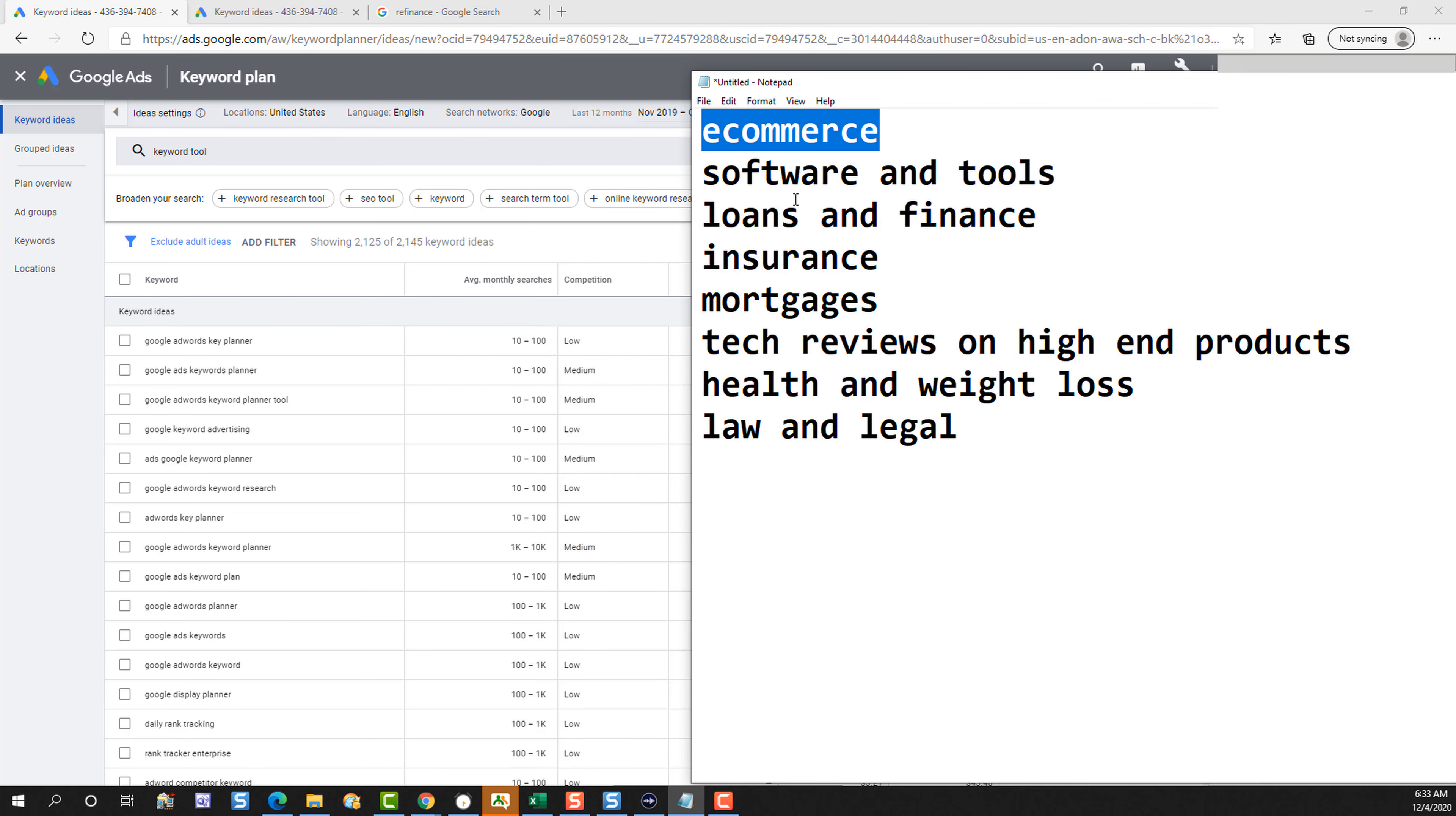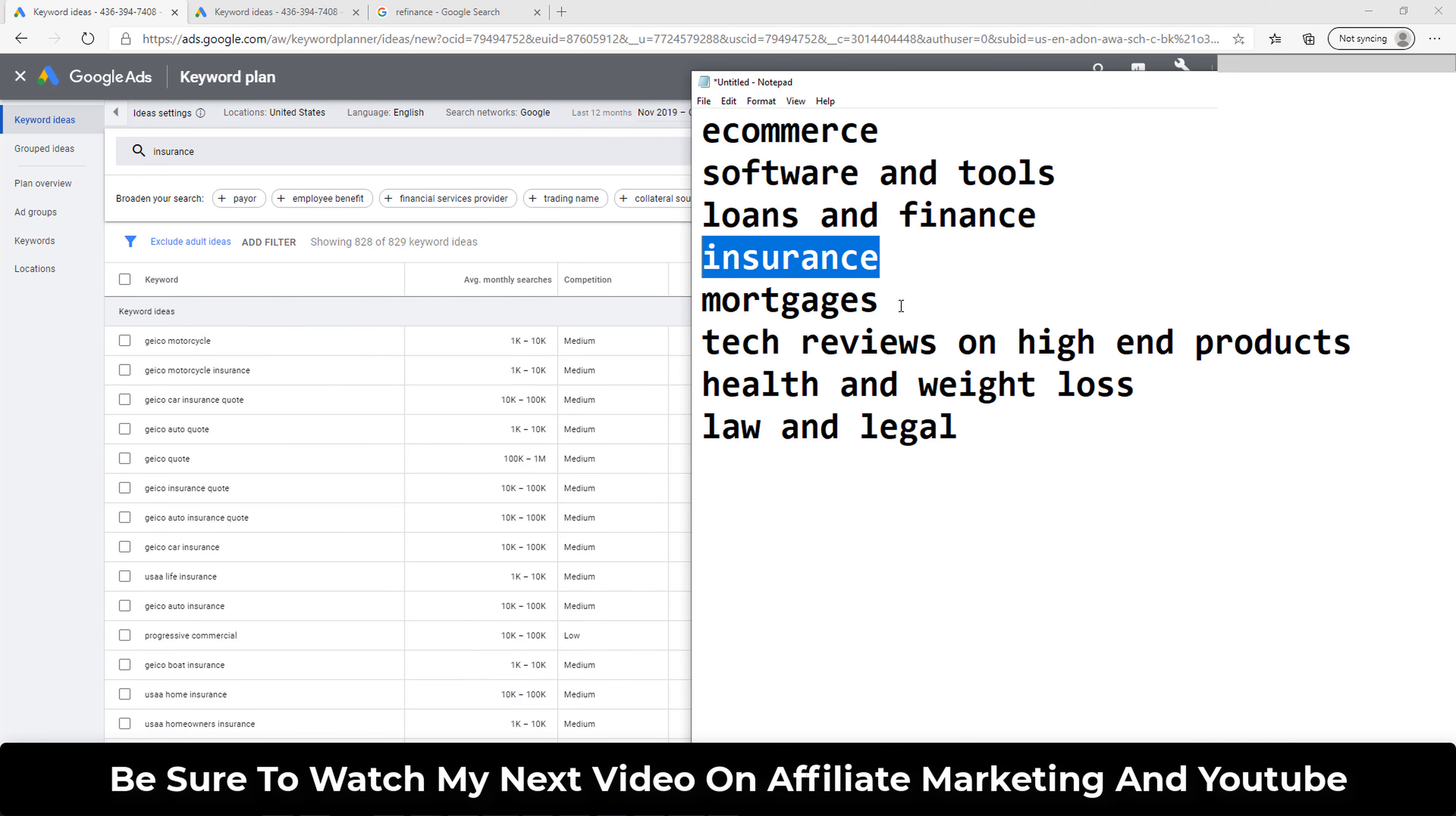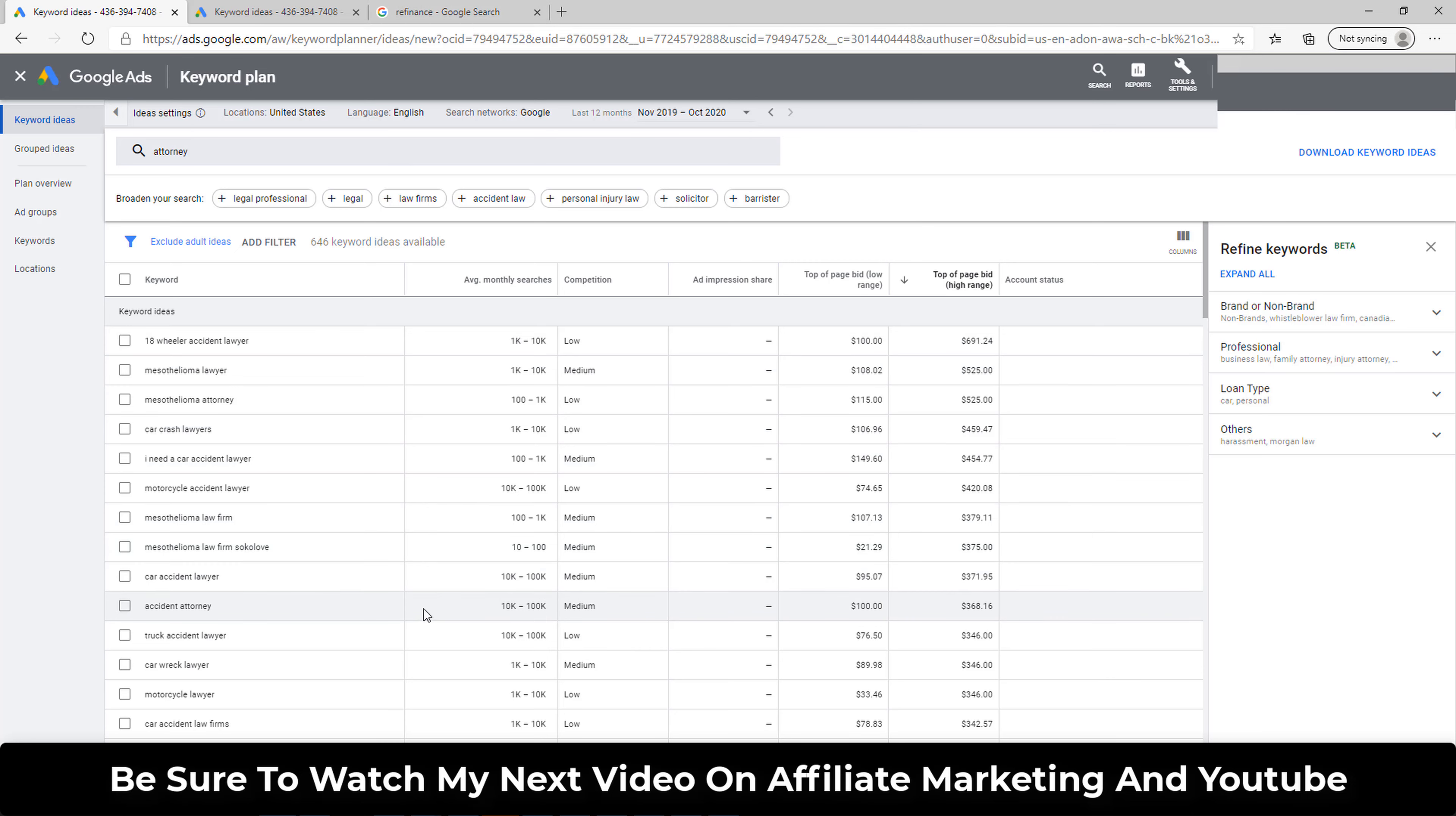We also have loans and finance which always pay well, insurance where advertisers are paying a fortune, mortgages, tech reviews on high end products, health and weight loss, and even the legal niche. And as you can see, these people are paying big bucks to get traffic to their websites. And since YouTube is pulling from the AdSense ad platform, some of these advertisers are willing to put ads on YouTube videos. And as a publisher, you get paid a portion of that money.